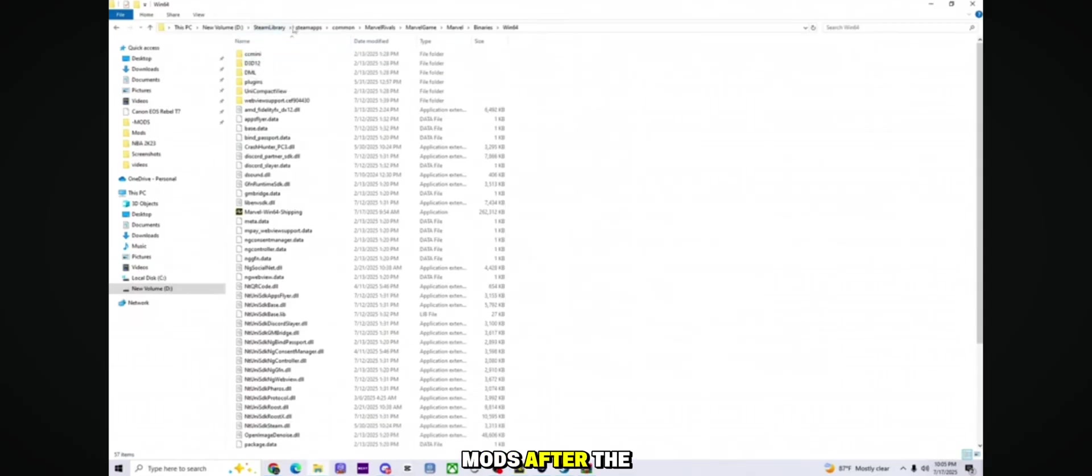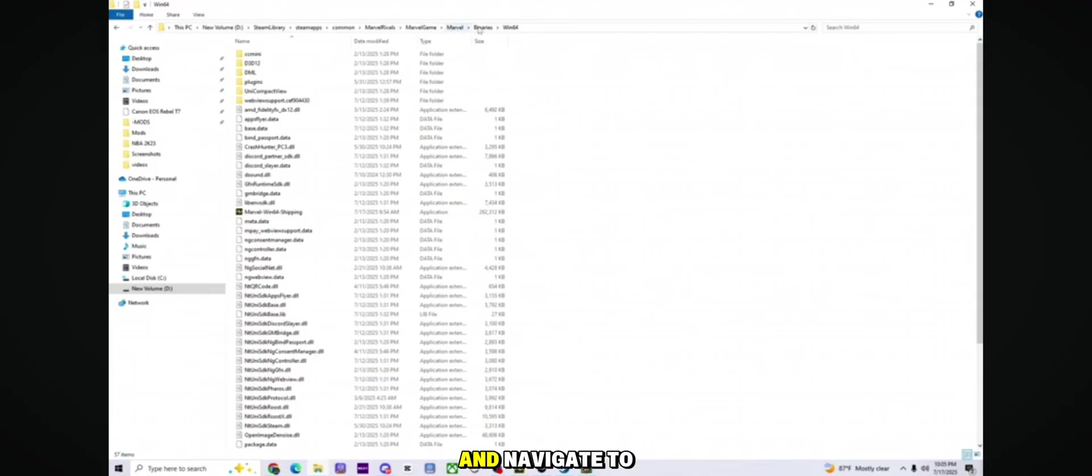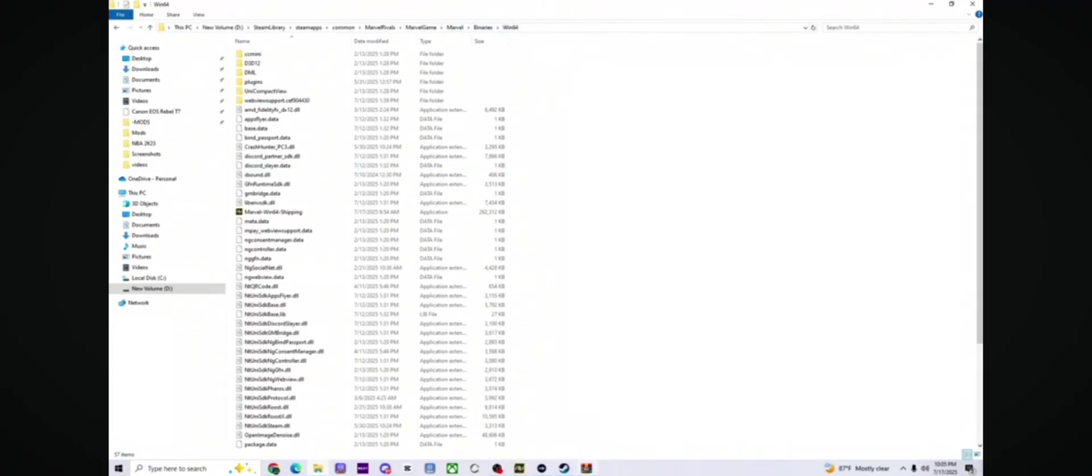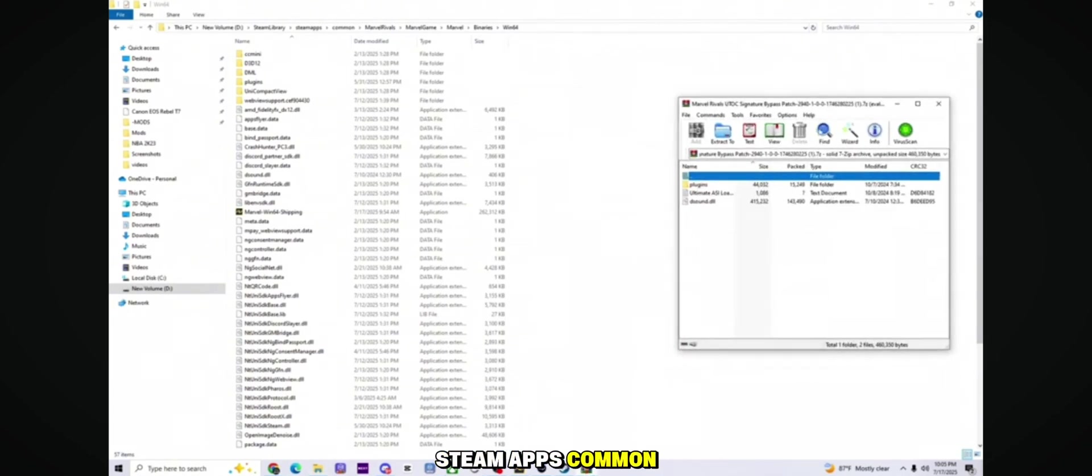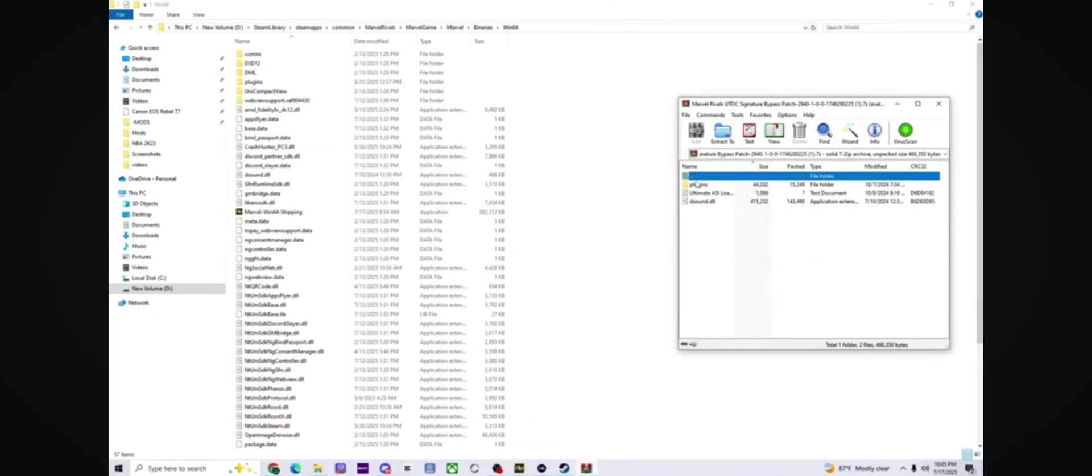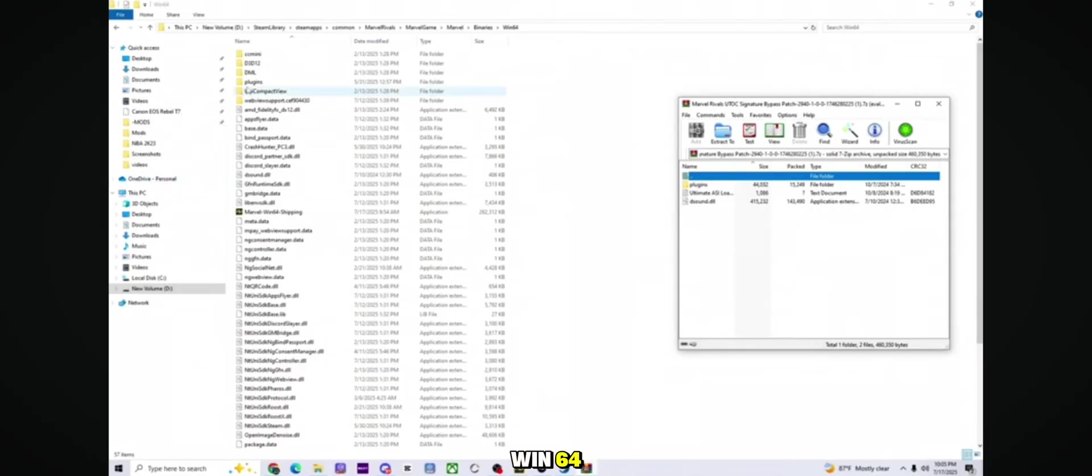After the download finishes, open File Explorer and navigate to the directory where your game is installed. Mine in Steam is: Steam Library, SteamApps, Common, Marvel Rivals, Marvel, Binary, and Win64.